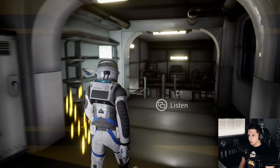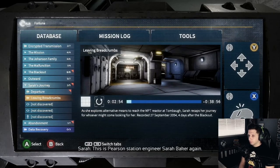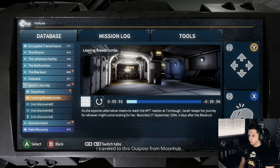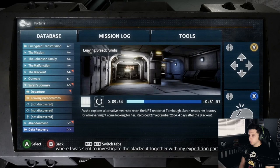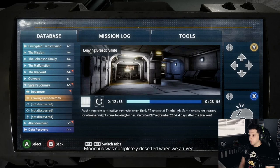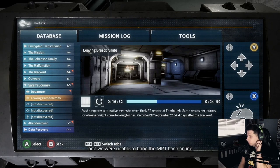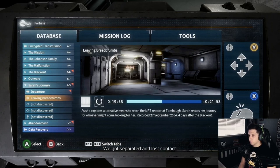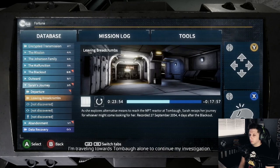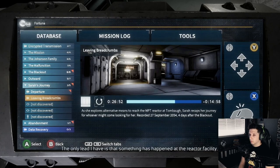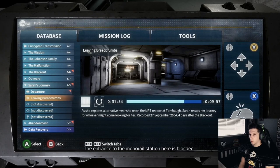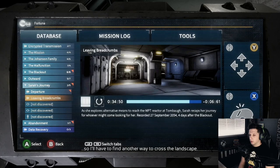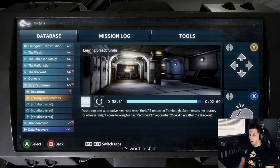Got another one of these bad boys. This is Pearson Station Engineer Sarah Baker again. I traveled to this outpost from Moonhub, where I was sent to investigate the blackout together with my expedition partner, Rolf. Moonhub was completely deserted when we arrived, and we were unable to bring the MPT back online. We got separated and lost contact. I'm traveling towards Tombow alone to continue my investigation. The only lead I have is that something has happened at the reactor facility.